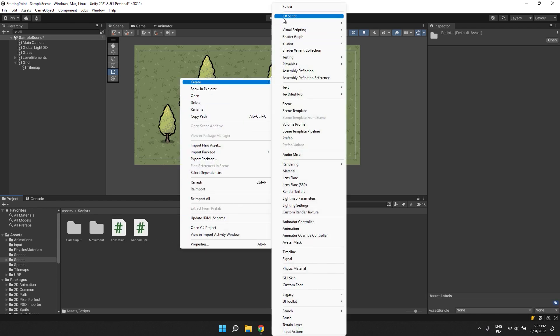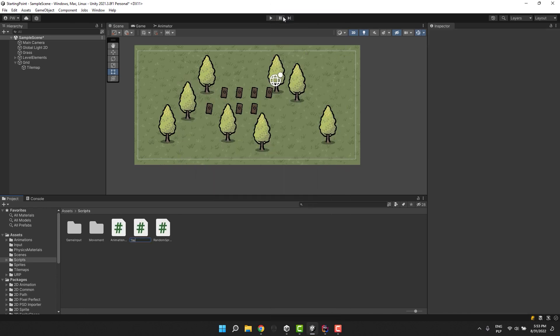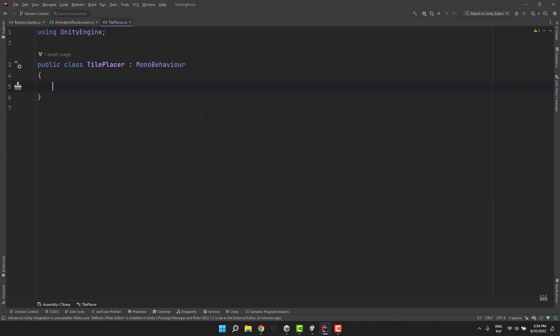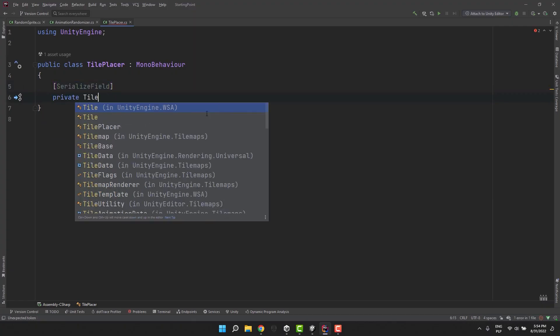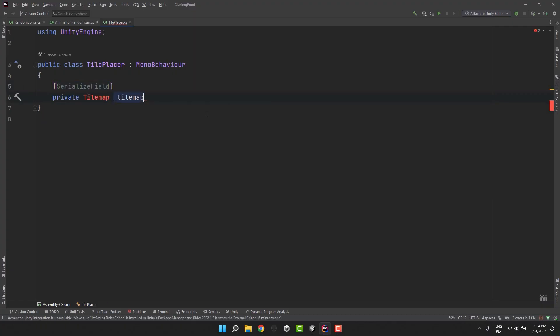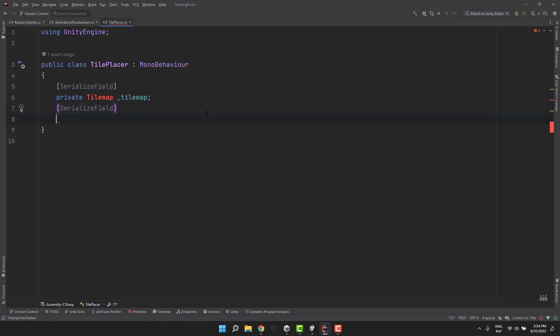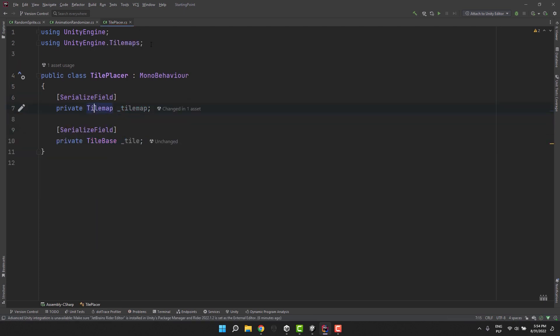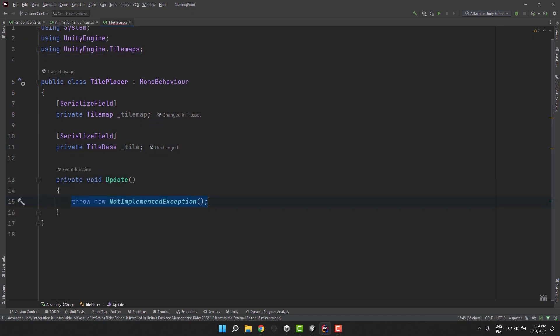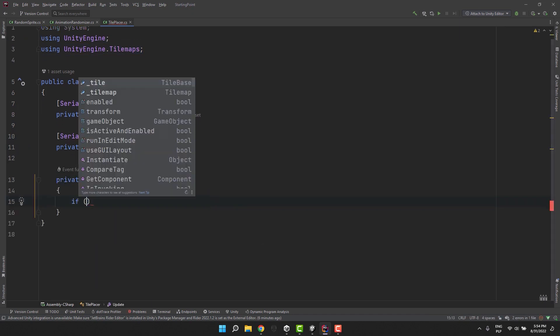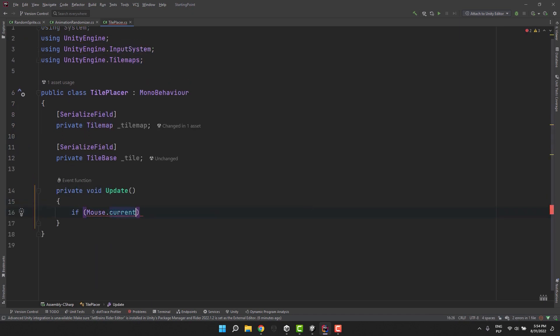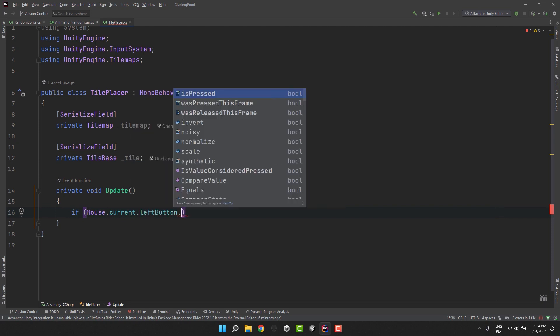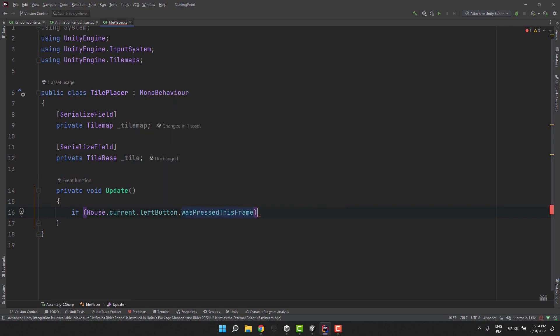I create a new script and call it tile placer. Inside of it I create two serialized fields one of type tilemap and one of type tilebase. Then to not complicate this tutorial too much I break all the good practices and check if the left mouse button was pressed this frame using the mouse class.